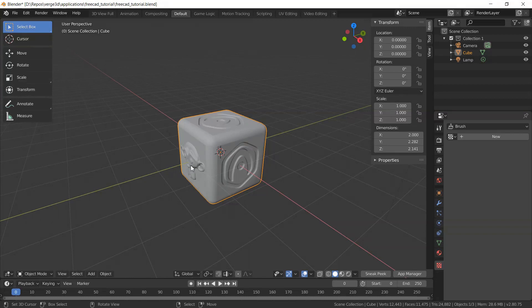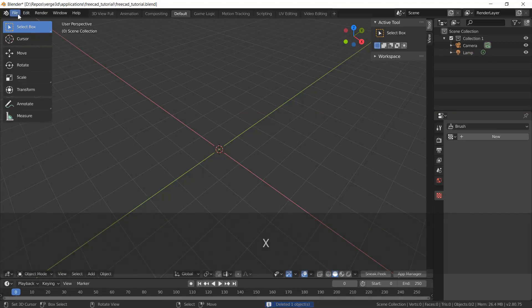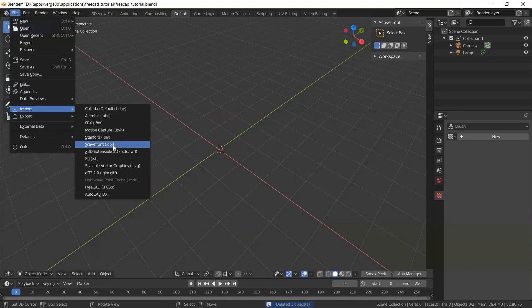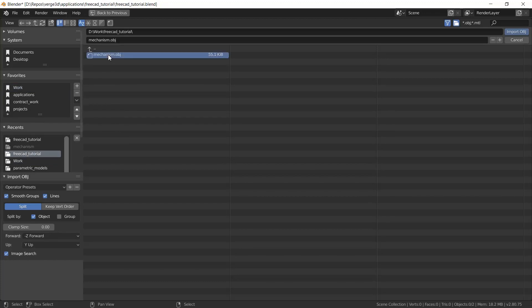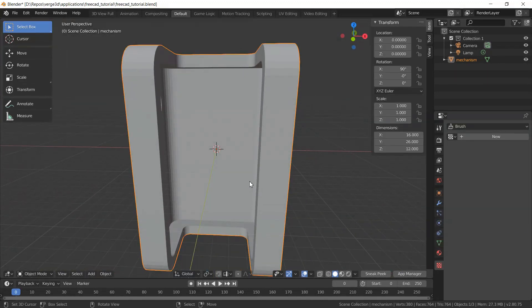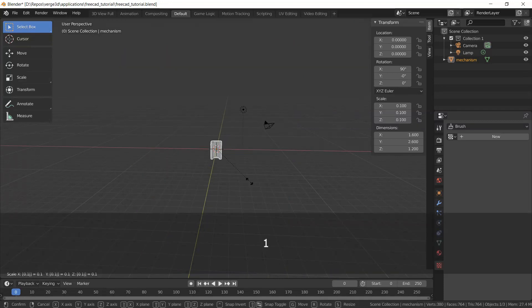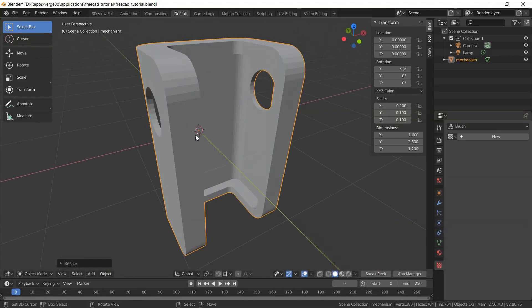Here you can see a default cube. Let's delete it. And I go File, Import, Wavefront OBJ. Then I go into the FreeCAD Tutorial folder with my OBJ file. I remove the Smooth Groups and Image Search checkboxes, and with default preferences I will import this file. It's imported too big, so I'll scale it down by 10 times. Now it fits the size of the scene. Import is done.